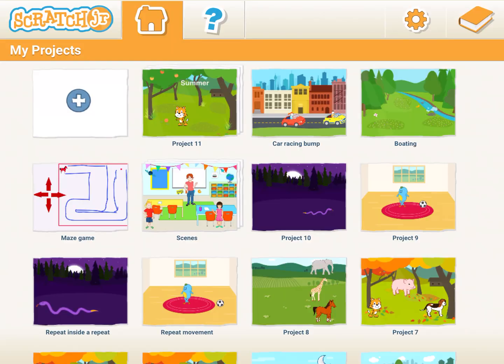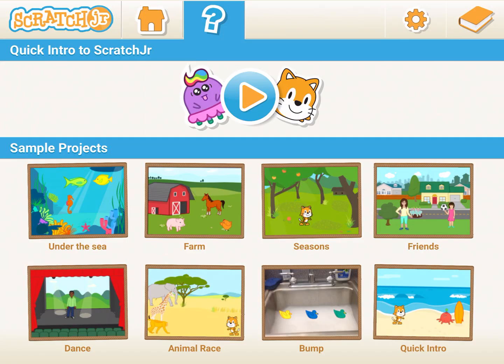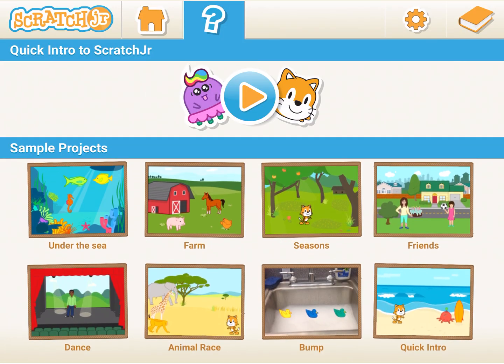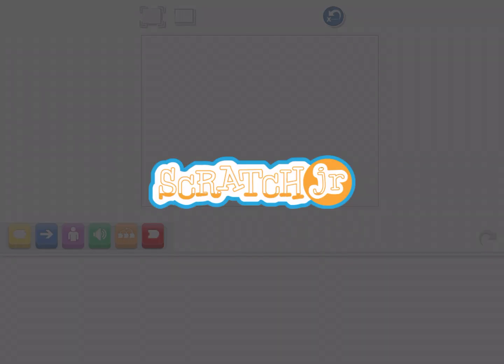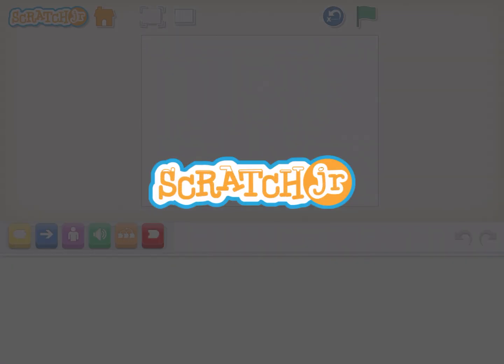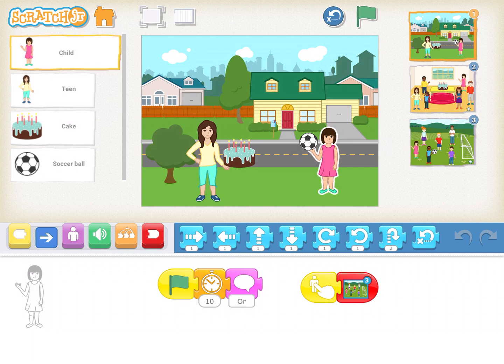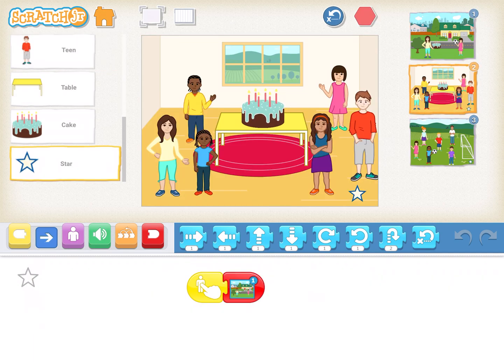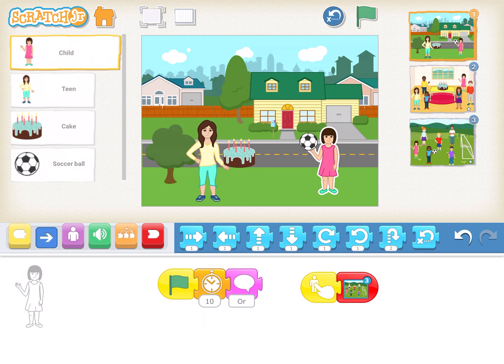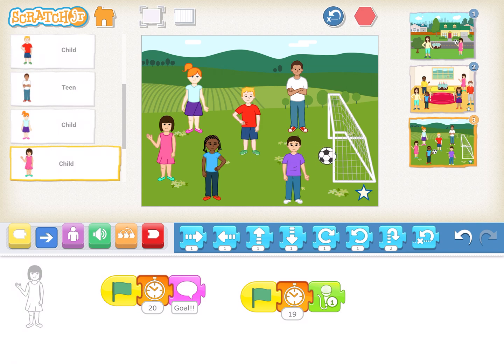Another good example in the help activities is the friends activity — the girl asks 'party or soccer?' If you click on the girl with the cake you get the party scene, and if you click on the girl with the football it takes you to the playground.